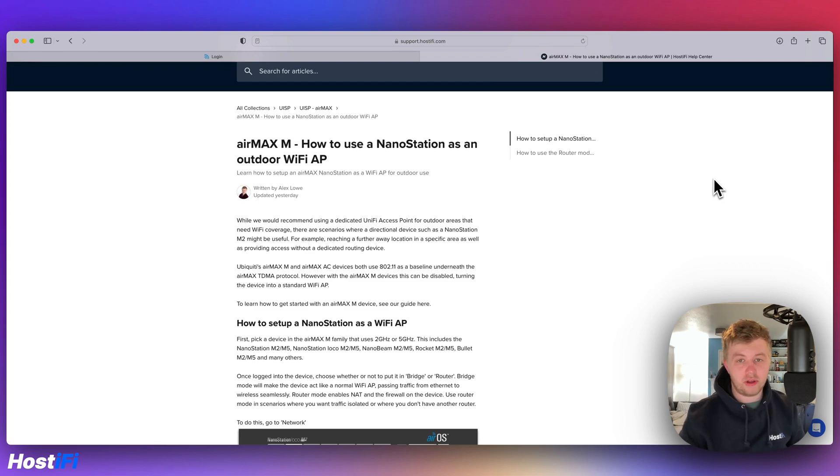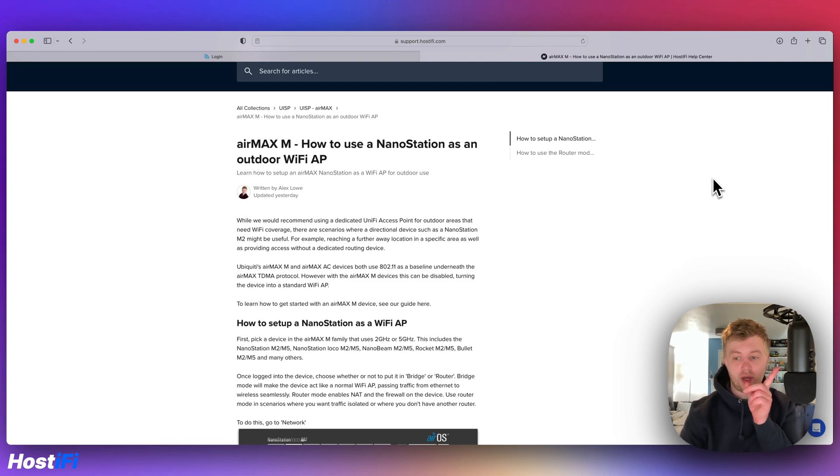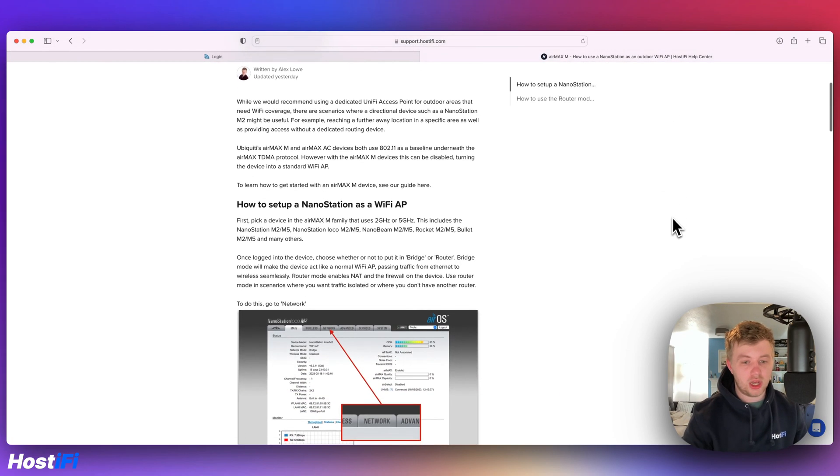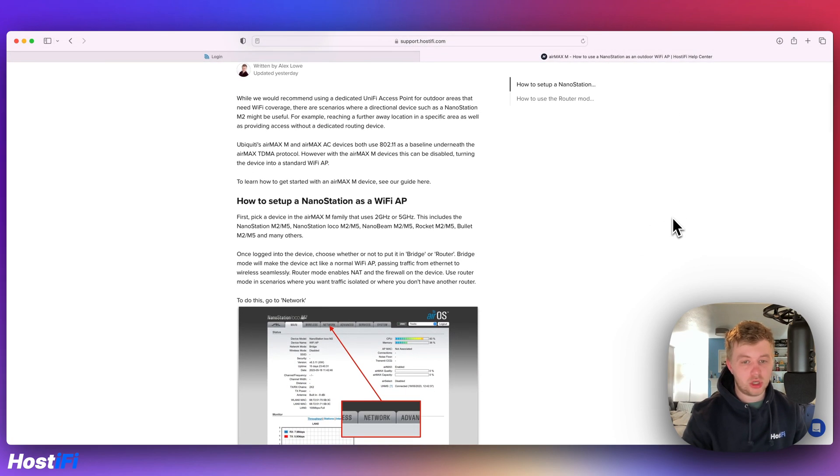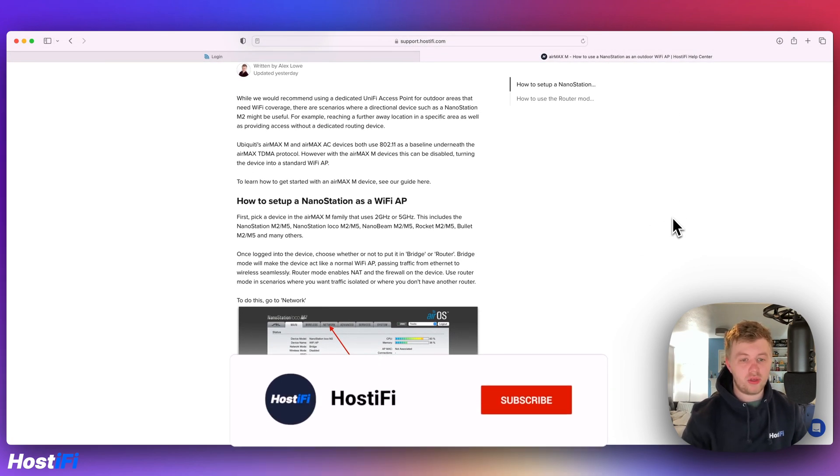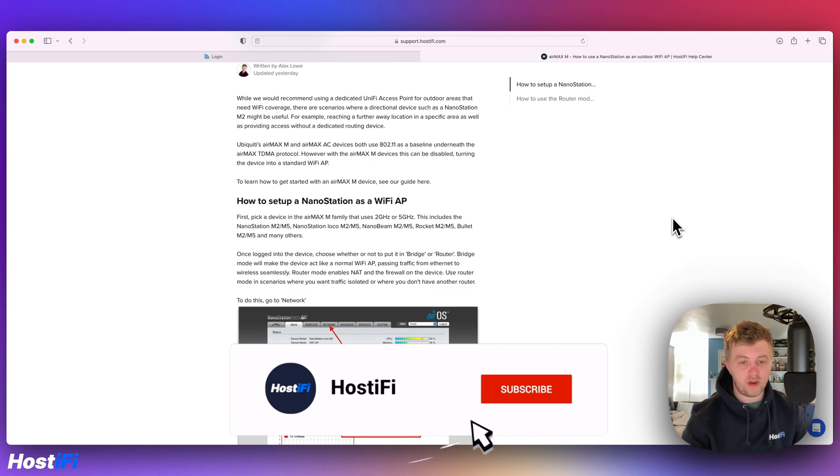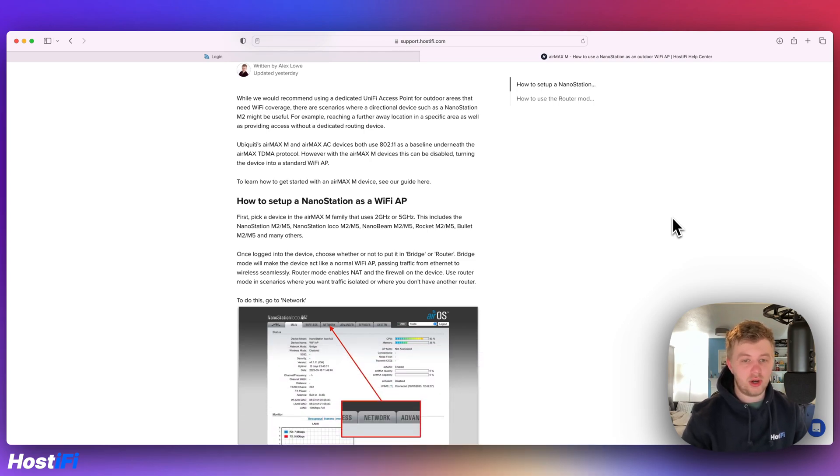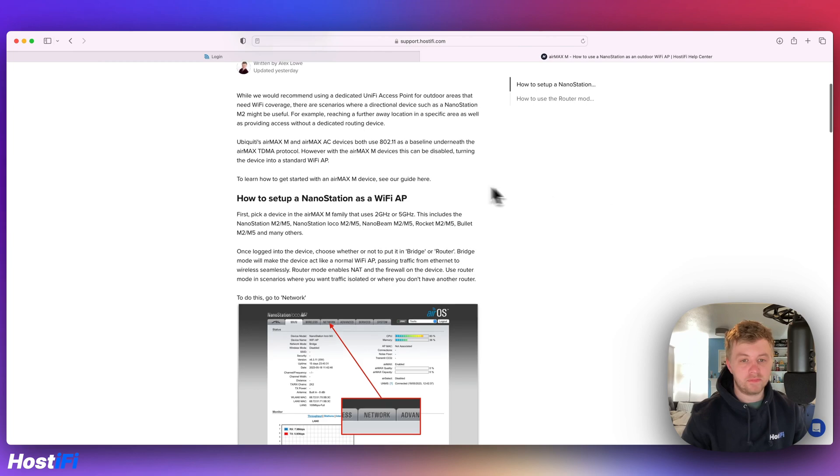We've got a guide on our support center, link is in the top right hand corner and down below, showing you all the steps you need to turn a Loco M2, Nanostation M2 or any other M2, M5 devices that Ubiquiti makes into a standard 802.11 Wi-Fi access point.